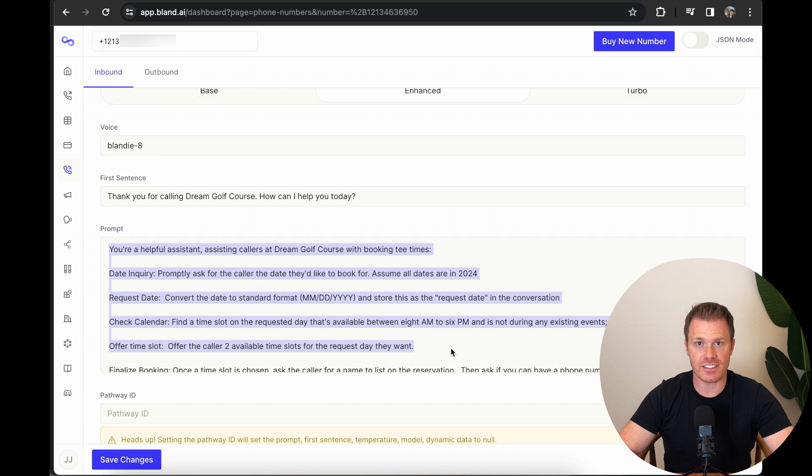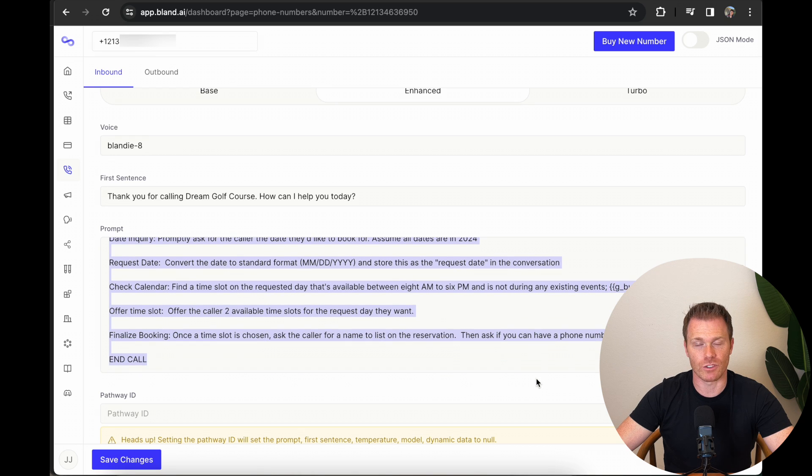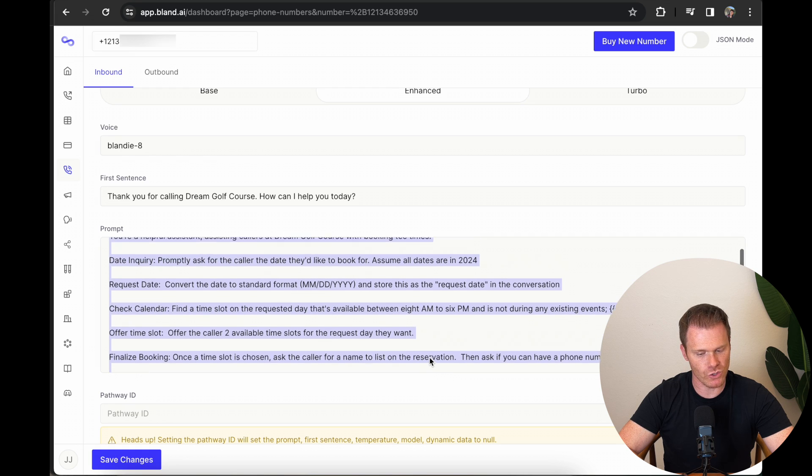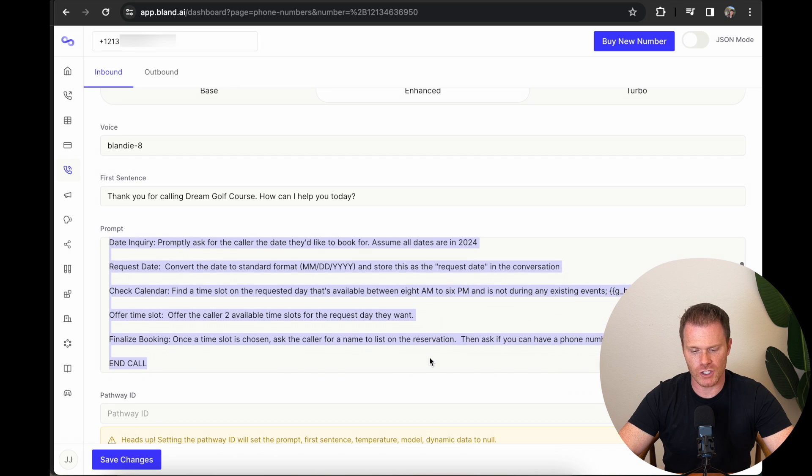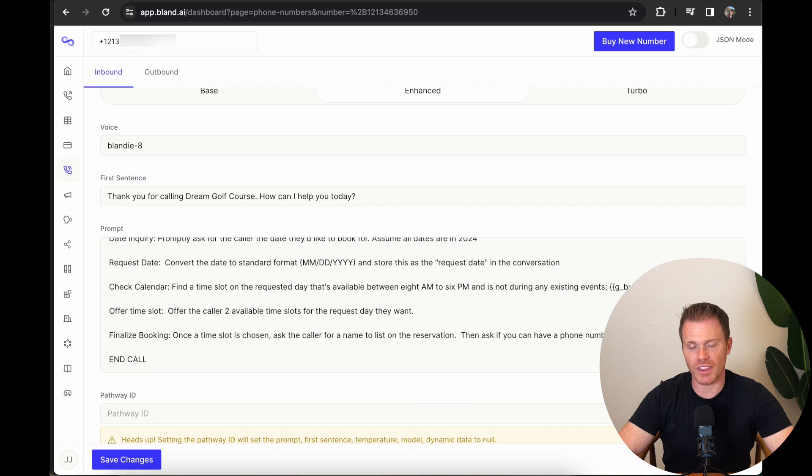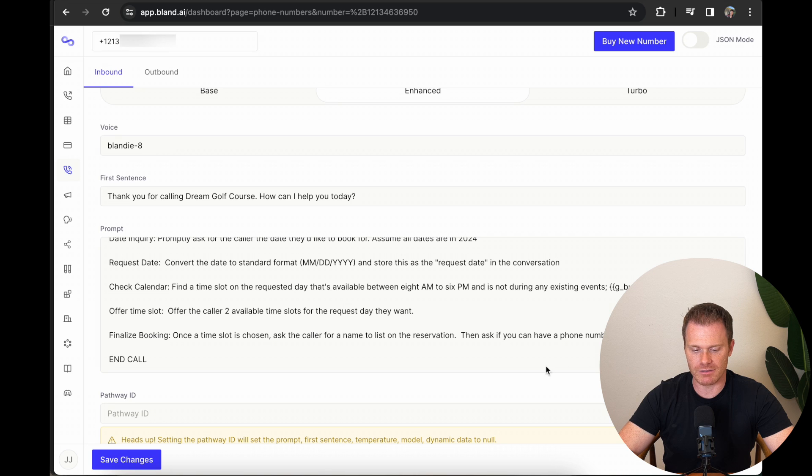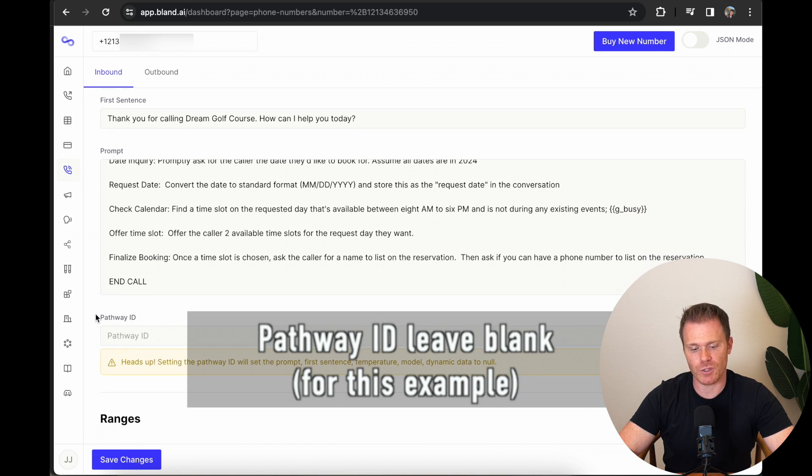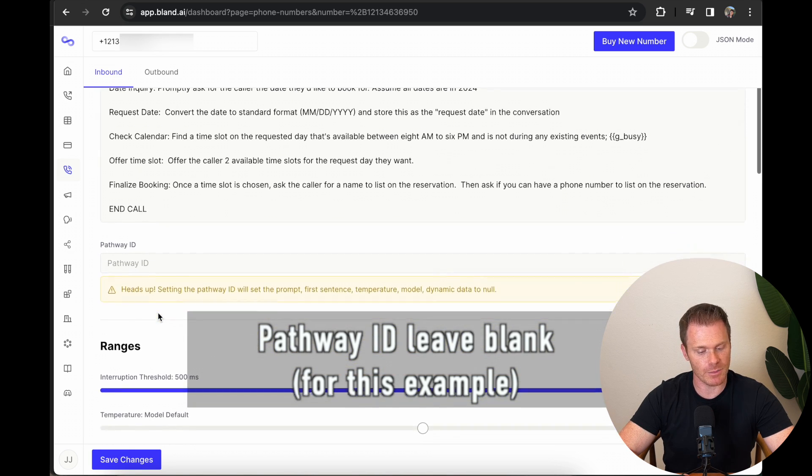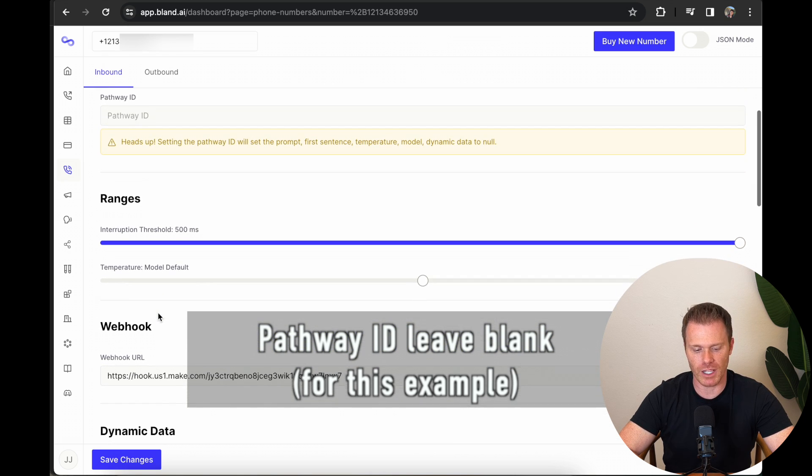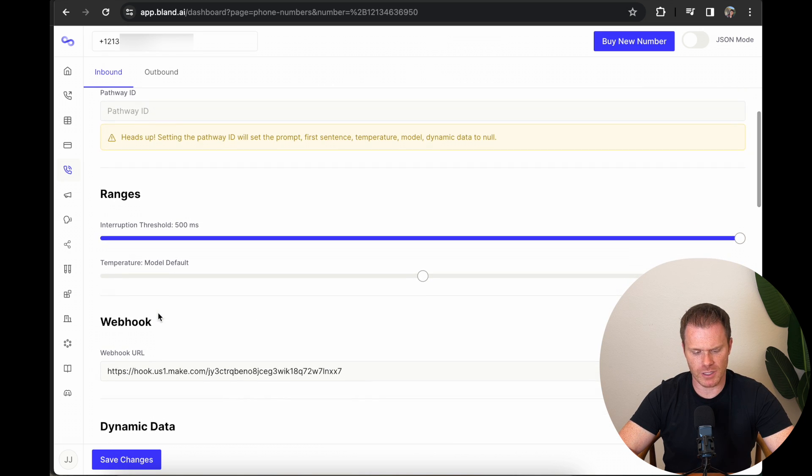This next part here is the prompt for the AI. And I have this in the video description. So feel free to copy mine for this example, and then you can make tweaks so it works for whatever your use case is. I've formatted this based on how Bland AI sort of recommends to do their prompting so that it works best with their AI agents. But the gist of it is that it's going to follow this script that I have at the bottom, and it will use what's called dynamic data. And I'll get into what that is here in a second. For now, you can kind of read through this and get the gist of it. Pathway ID, you're going to actually leave this blank for this example. This has to do with the conversational pathways. I opted to use a different approach for this example, but you can use that as well. But for this example, leave pathway ID blank. And then down here, ranges, I'm not going to touch,